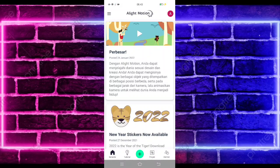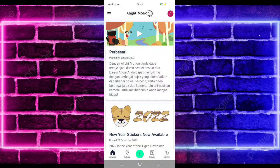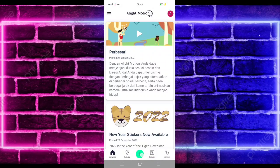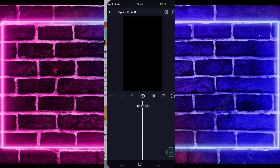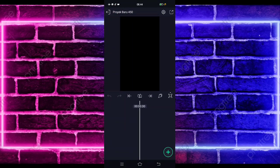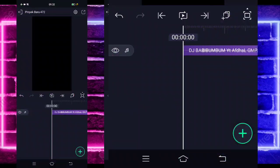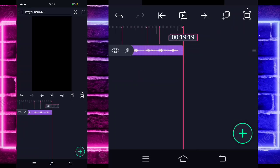Untuk tutorialnya kita langsung masuk saja di tanda plus bagian tengah bawah, dan buat proyek. Di sini kalian tinggal masukkan terlebih dahulu audio dan beatnya. Untuk semua bahan dan beatnya saya sudah sediakan di pin komentar. Saya sudah menambahkan audio dan beatnya sampai di bagian detik akhir, di bagian detik 19.